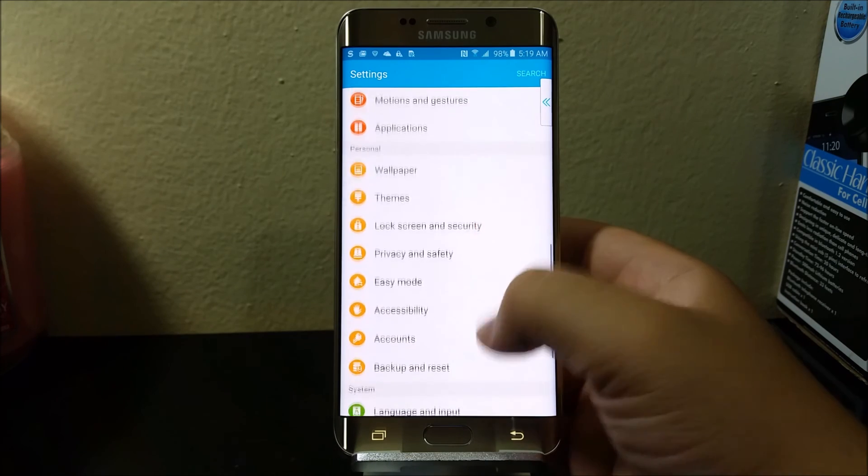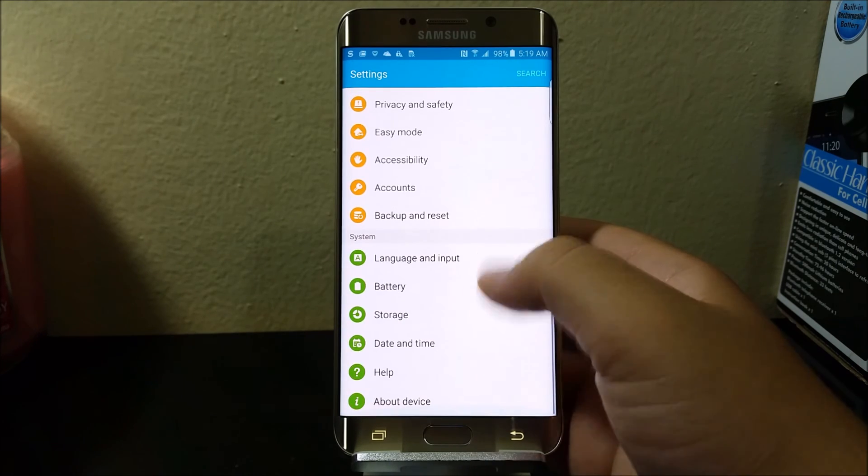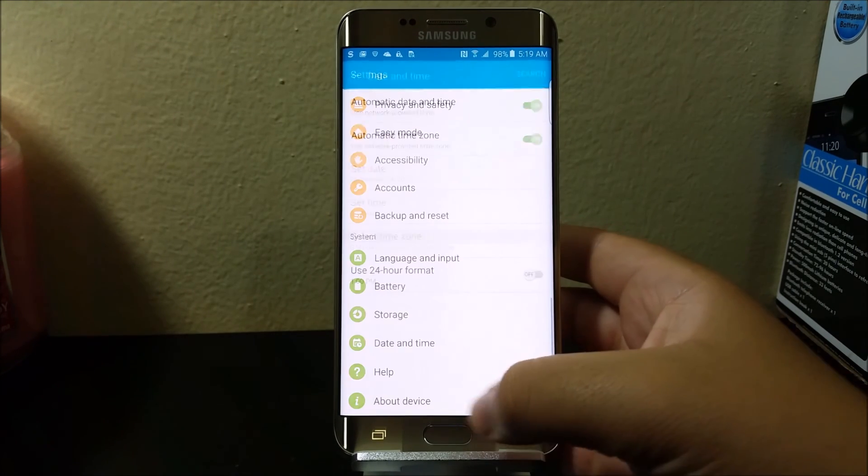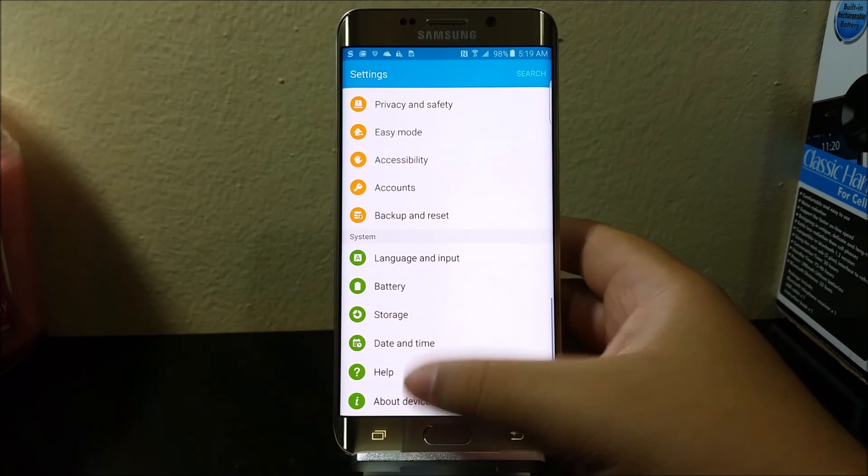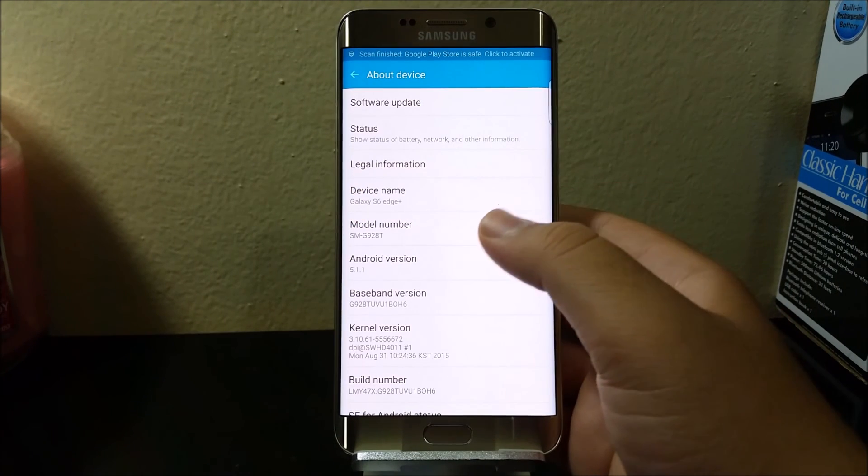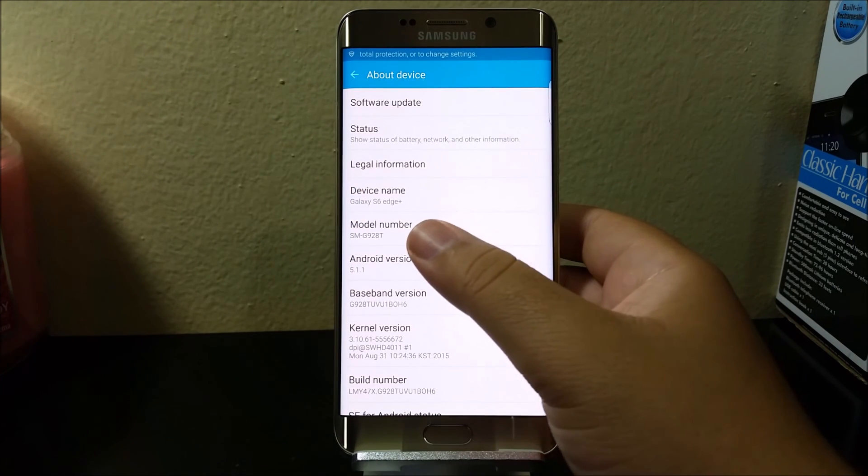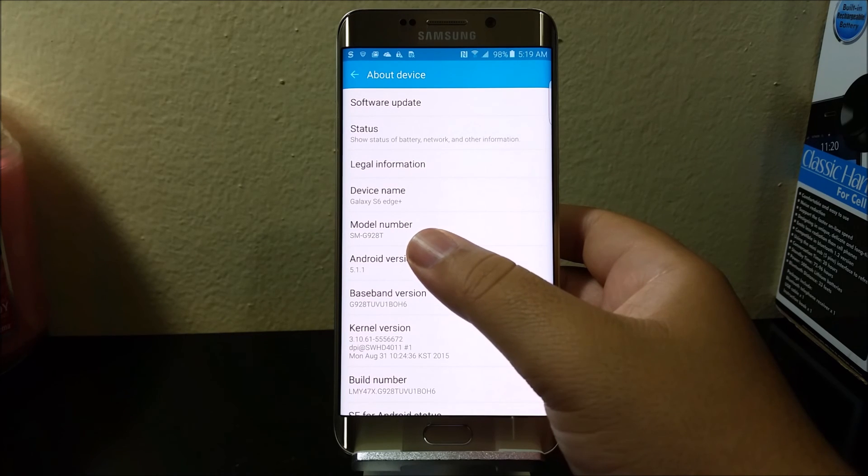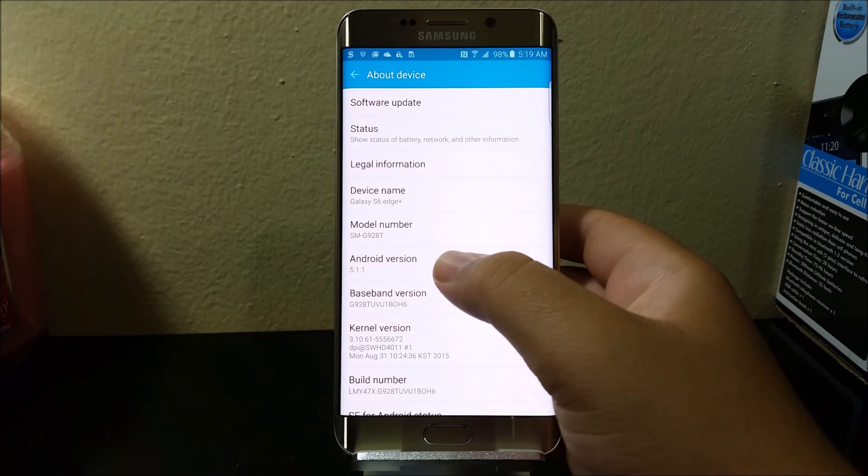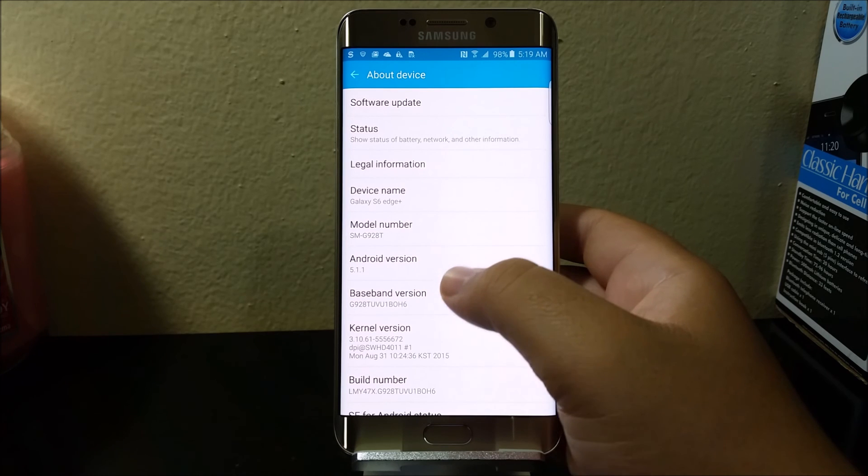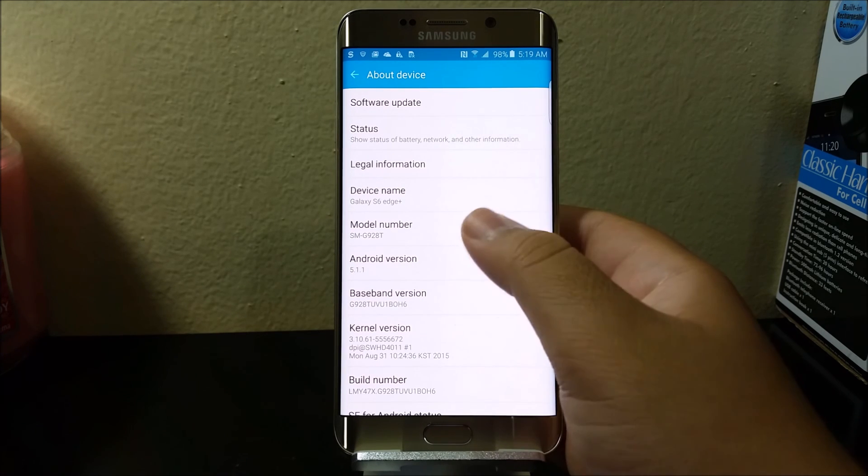Now let's look for about device, right here at the bottom. As you can see, this is model number SM-G928T and Android version 5.1.1, baseband version H6.